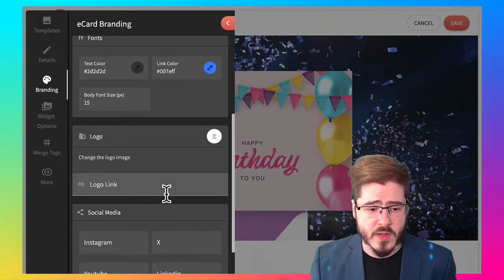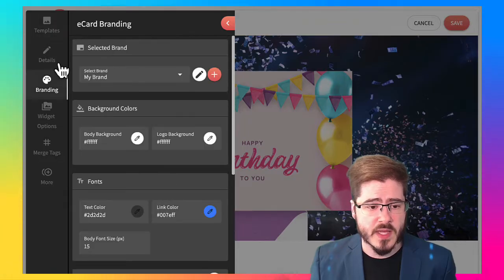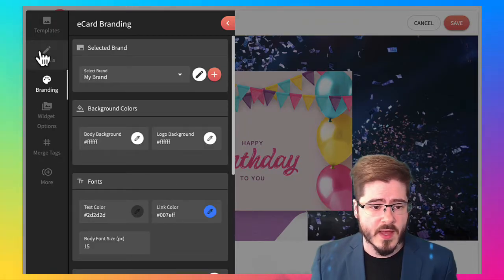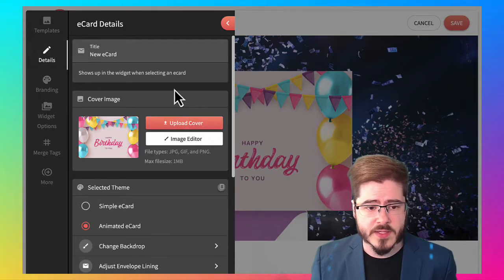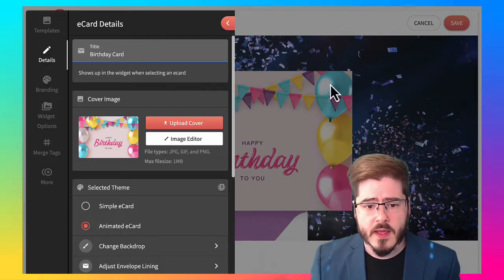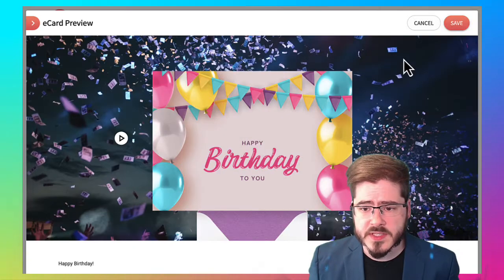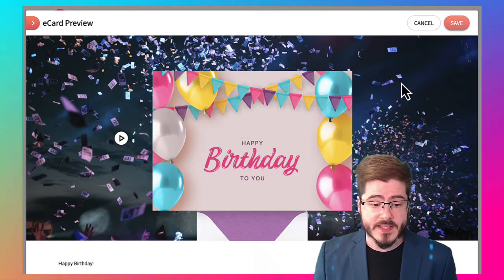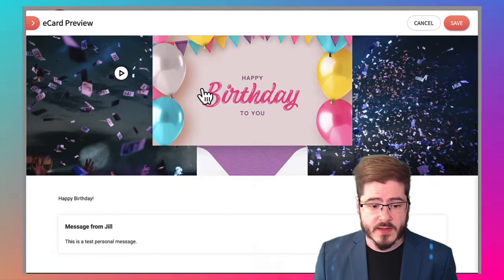You can add your logo and social medias and stuff on the card layout page. We're going to go ahead and give it a name and that will display in the form and that's it. So we've got it.